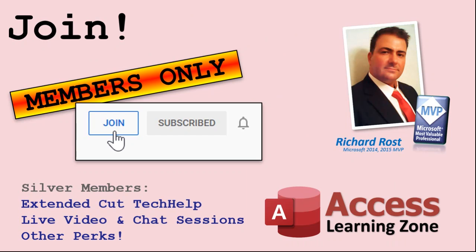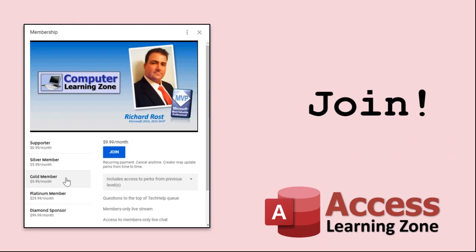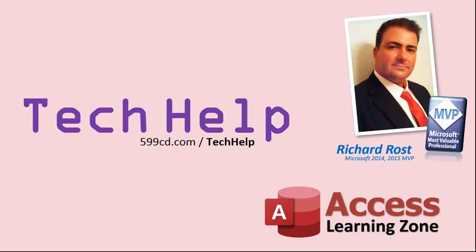How do you become a member? Click on the join button below the video. Silver members and up will get access to all of my extended cut tech help videos, live video and chat sessions, and other perks. After you click the join button, you'll see a list of all the different membership levels that are available. Each with its own special perks. But don't worry. These tech help videos are going to keep coming. As long as you keep watching them, I'll keep making more and they'll always be free.